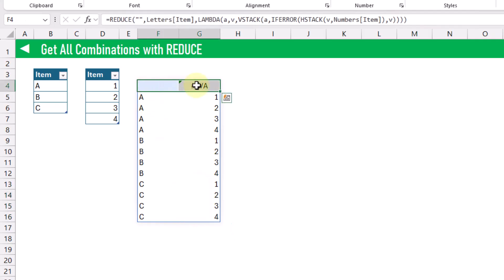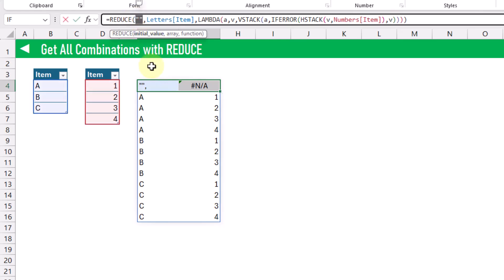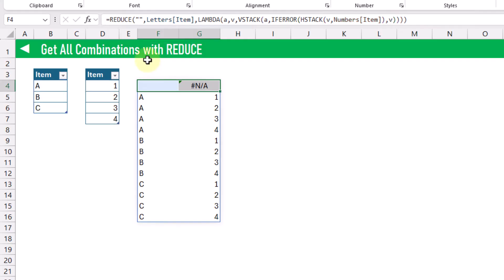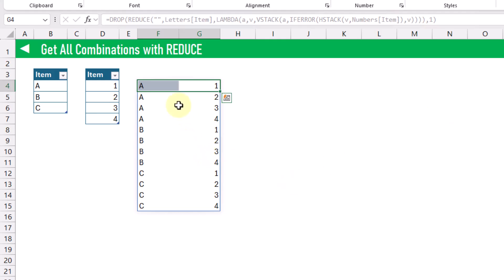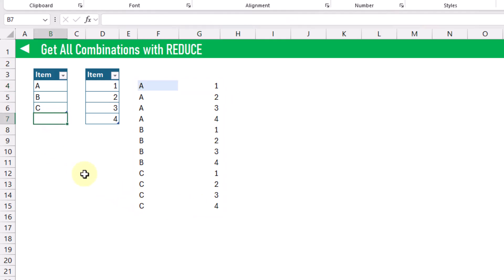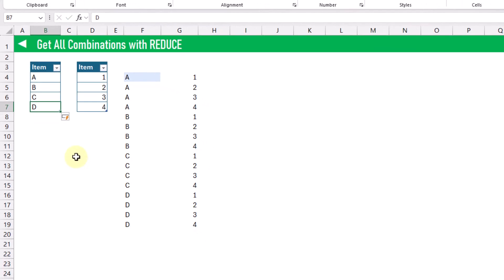We do have this extra row because we have an initial value which is an empty string. So we're going to use the DROP function to remove that — dropping the first row. Now we've got the list of all combinations of items. This is going to be a dynamic solution, so as we add to our tables the REDUCE function is going to return all combinations of those items.